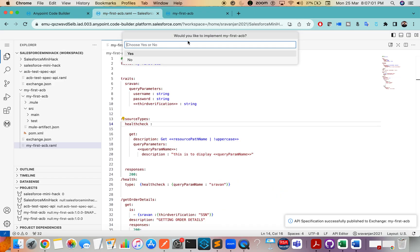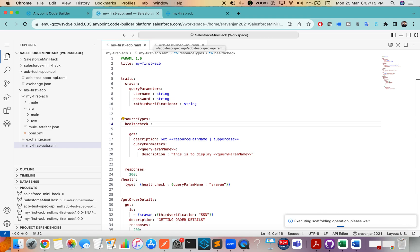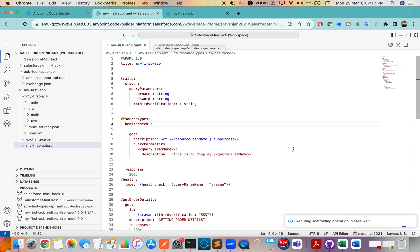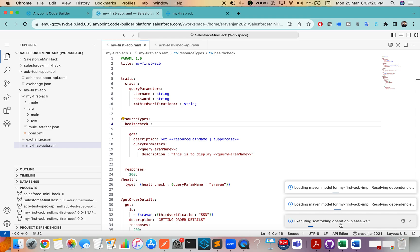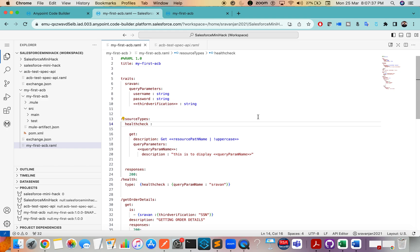It's asking whether you want to implement — I'll say Yes. It asks for the project name, I'll use a different name, click OK. Now it will try to scaffold the API. This is the beauty of ACB — you can do everything online in the cloud-based IDE, or use the desktop version. Just imagine opening Anypoint Studio and scaffolding the RAML — it would have taken a lot of time.